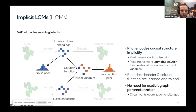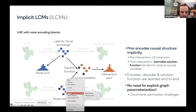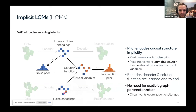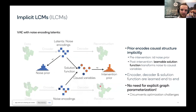The decoder is given the noise variables and maps to pixel space. For the after image, the intervention encoder plays a role indirectly — it reconstructs the latent variables post-intervention using the inferred intervention target.